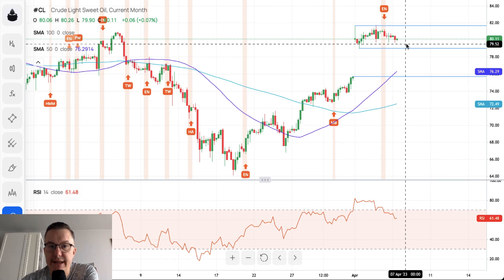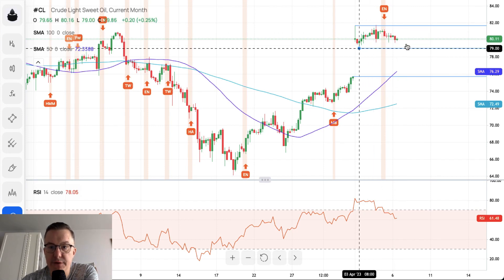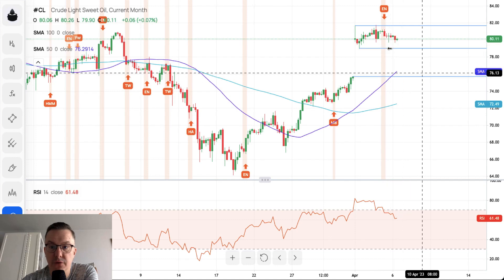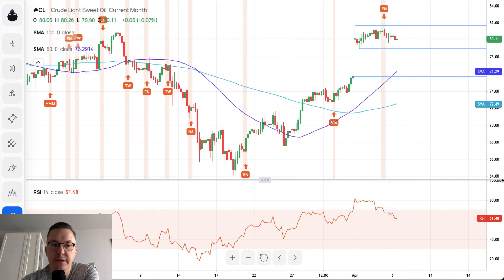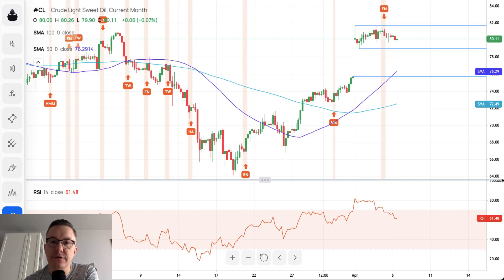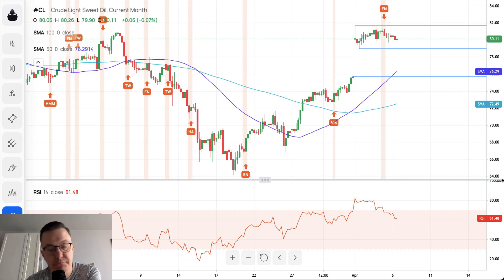Please stay focused for a possible breakout to the downside in order to cover this gap on crude oil. That's everything from me for today — thank you very much for watching this analysis, and I hope to see you guys next time. Take care and bye bye.